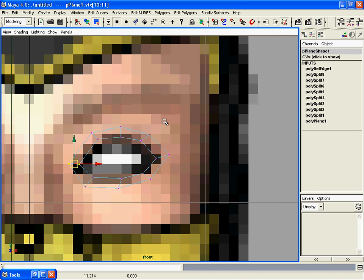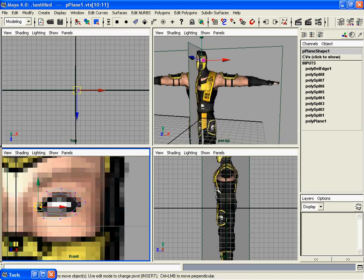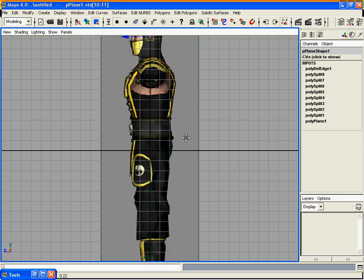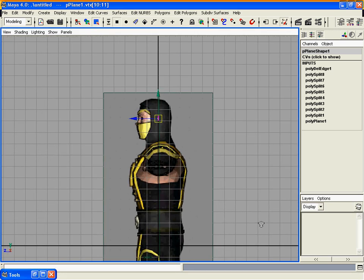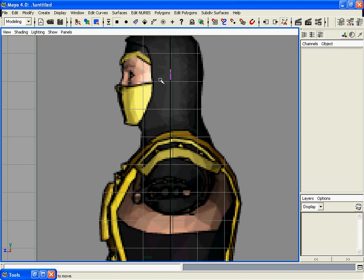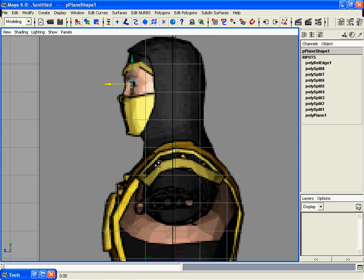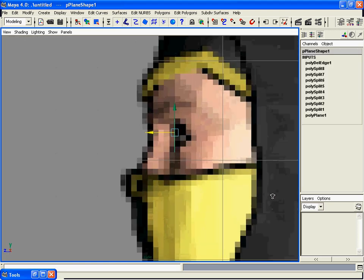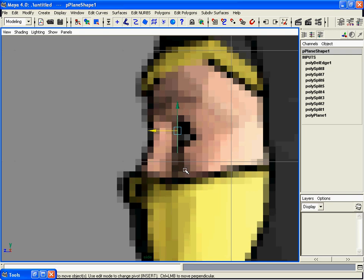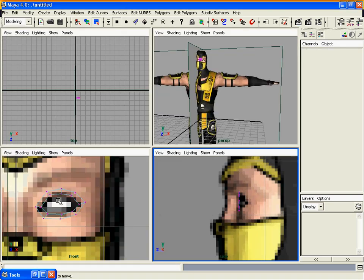After you're done with the front view, go to the side view and move it where your eye is and start tweaking those vertices.